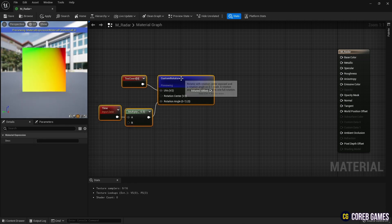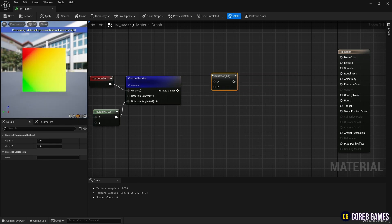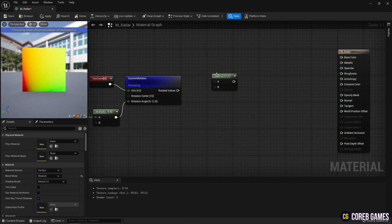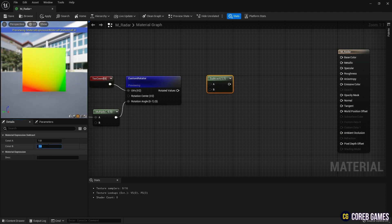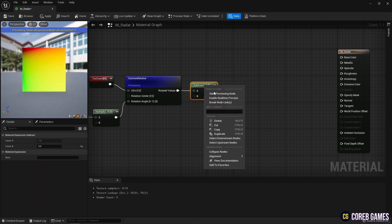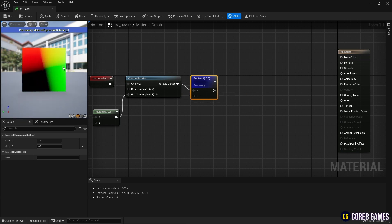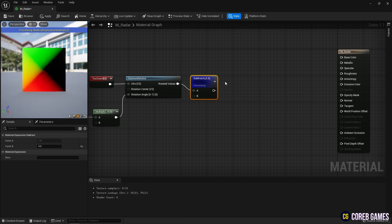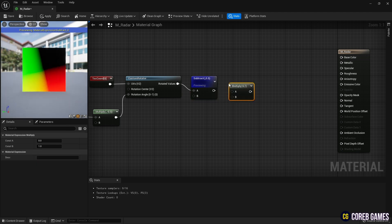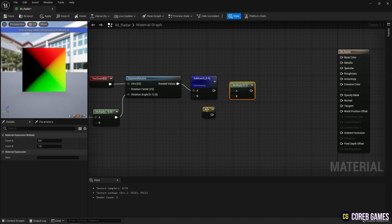Set the UVs of the cross shape to rotate by using the Subtract node to move 0.5 from the UVs. Then, to form a gradient in the direction the radar rotates, flip only the green channel using the Multiply node and the Constant 2 Vector node as shown in the video.